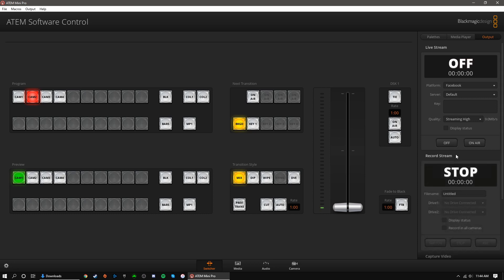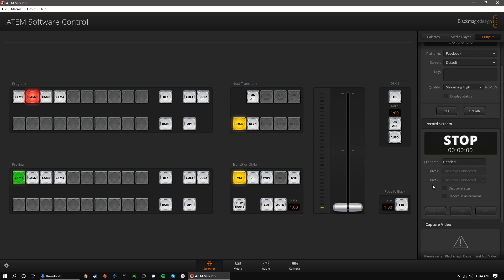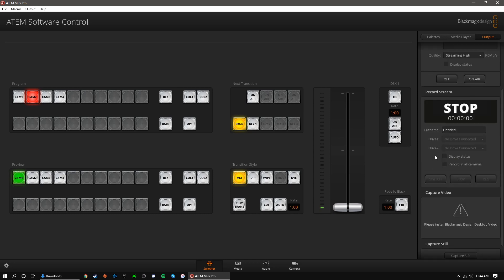Down here, you can start the recording by clicking the recording button. It's important to note that your recording quality matches your livestreaming quality. So, if you're livestreaming in 1080p, your recording will also be at 1080p.